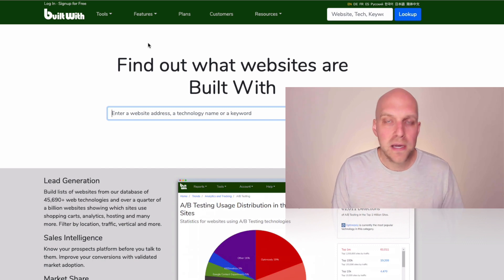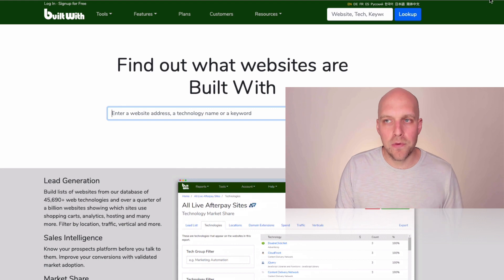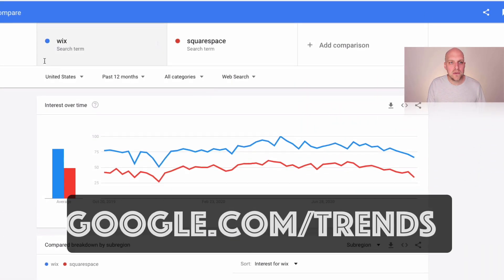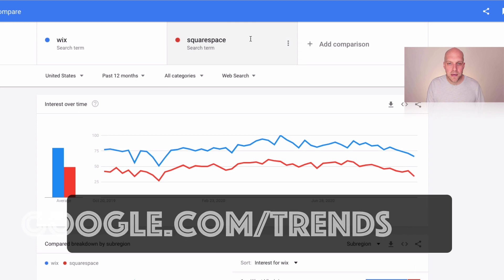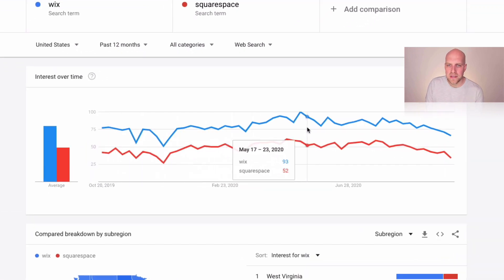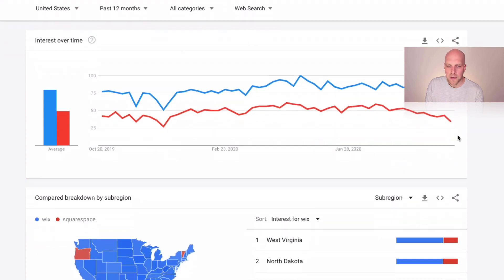The other thing I thought you would find interesting is a tool called Google Trends. Some people are familiar with this, not everybody. So what I've done is I've already entered in a couple search terms here, Wix and Squarespace. So what you can see is that over time, they kind of go through the same progression here, but that Wix typically is trending more than Squarespace.